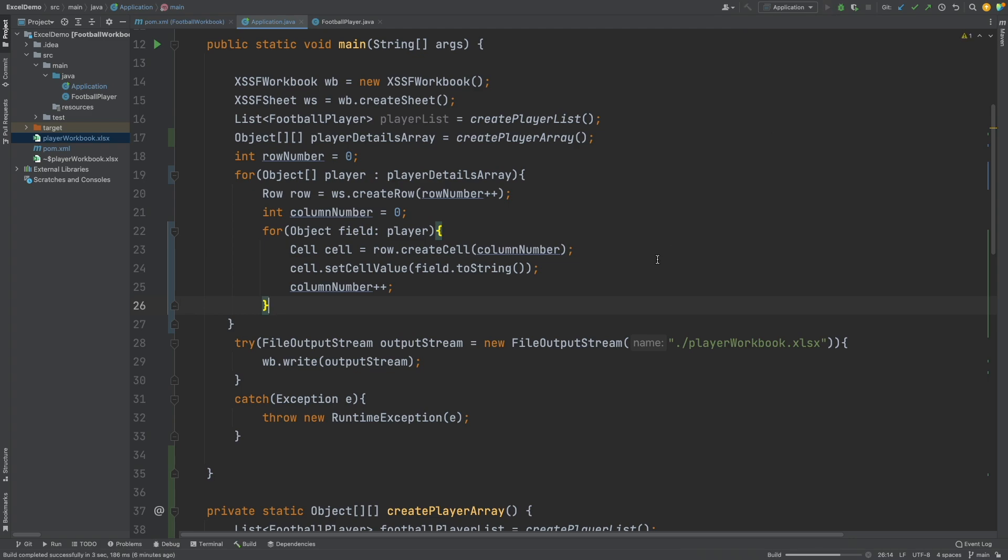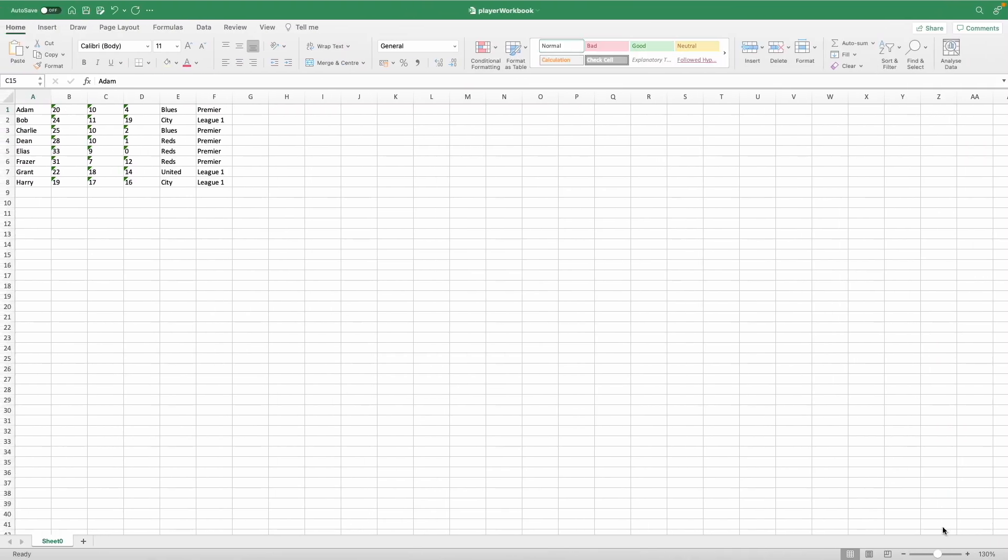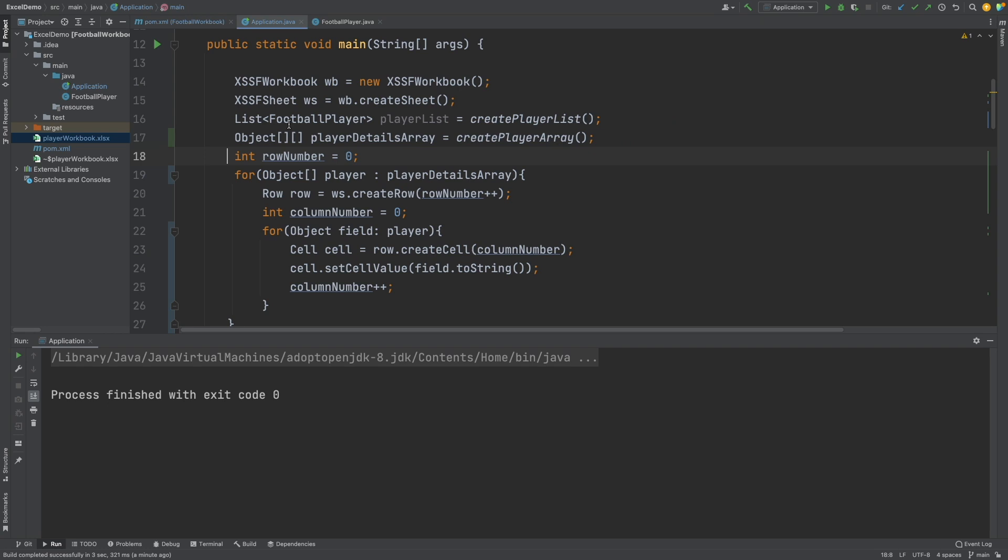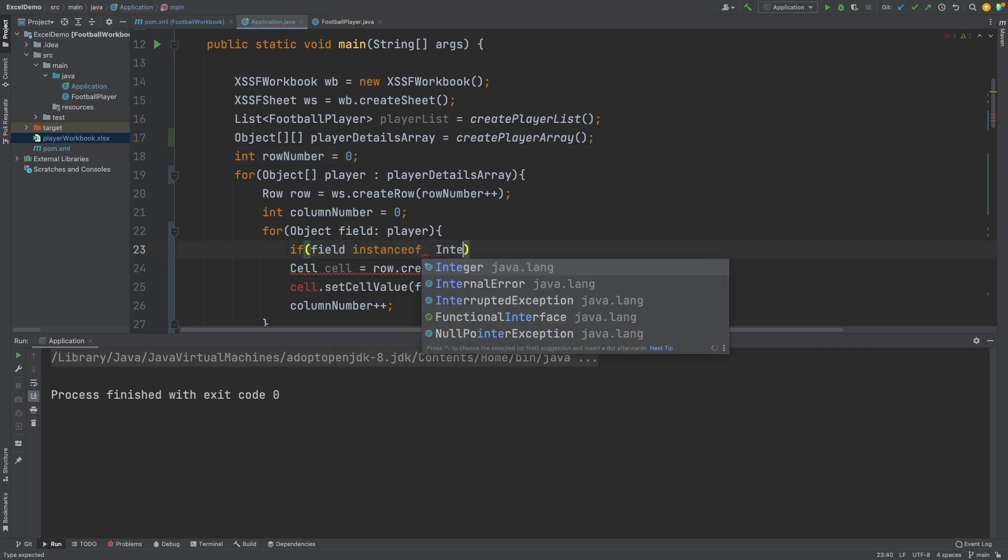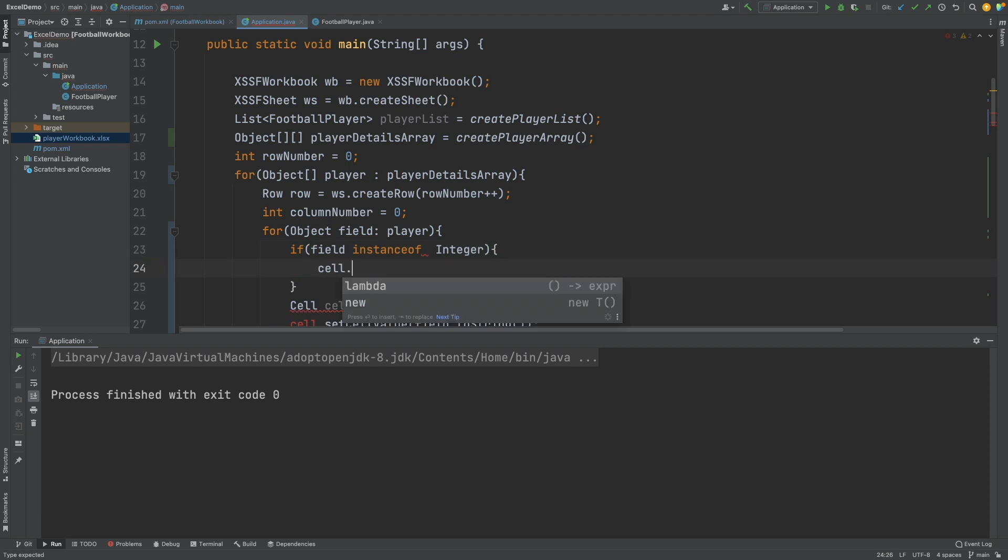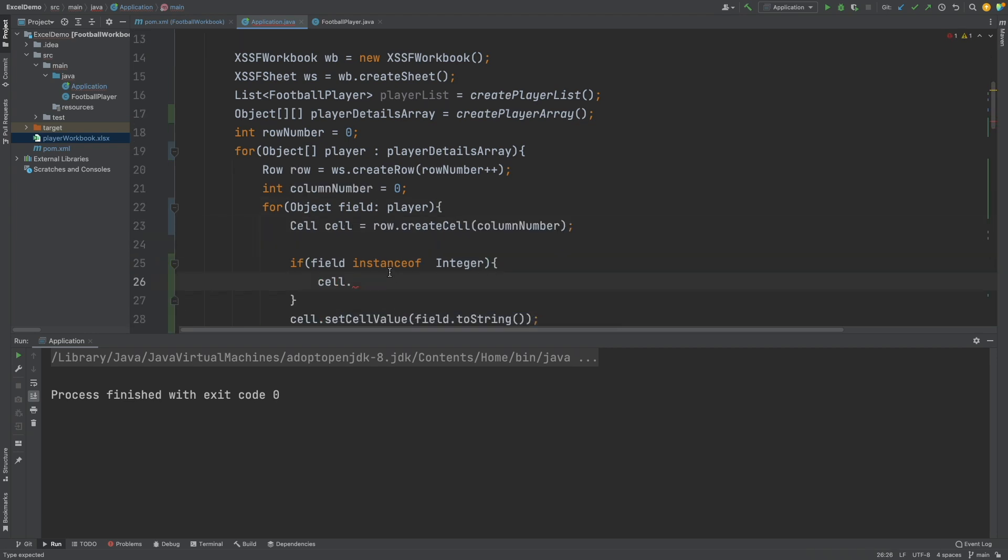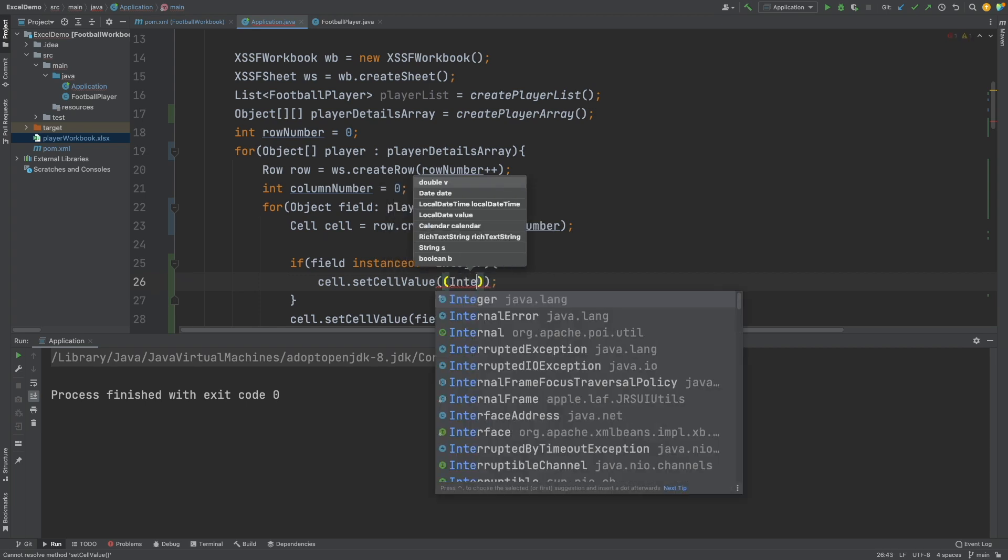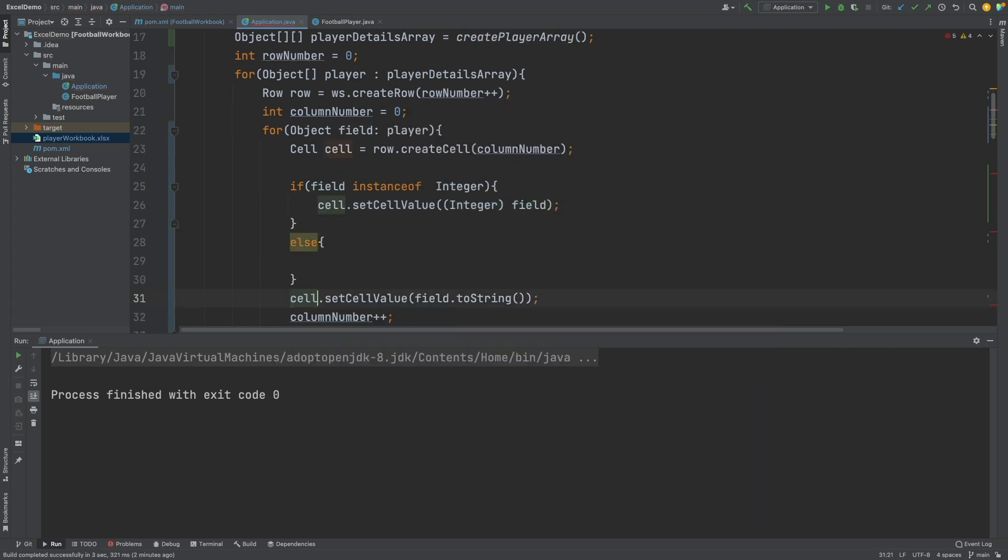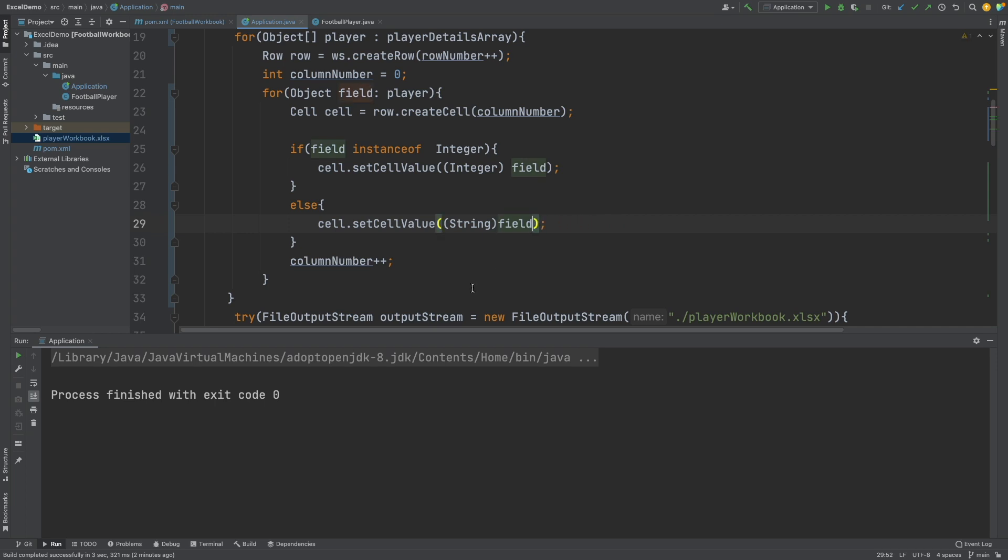If we now run the application, we notice in our workbook the values are stored as text. This is due to the toString method. We can fix this by first checking if the field is a string or integer, as these are the two object types within our array, and then cast the value to the integer if required. If we rerun the application, we will see all values appear as expected within Excel.